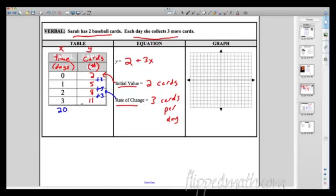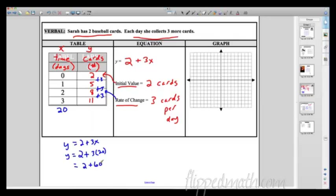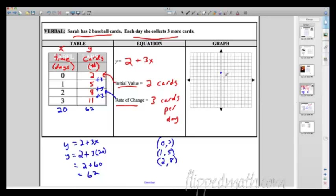What if I wanted day 20? I could keep adding 3, or I could use the equation: y = 2 + 3x, plug in x = 20. So y = 2 + 3(20) = 2 + 60 = 62. On day 20 Sarah has 62 cards. Now can I graph this? Sure — the table is just points. The first point is (0, 2), then (1, 5), then (2, 8). Plot these points and draw a line connecting them using a ruler or straight edge.